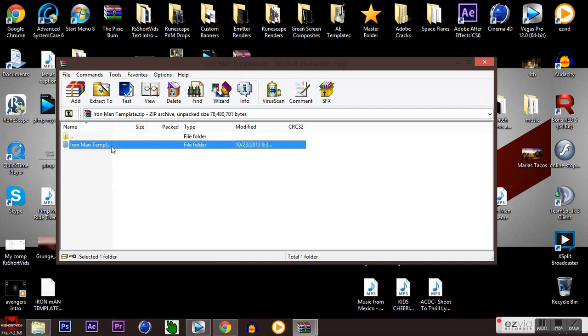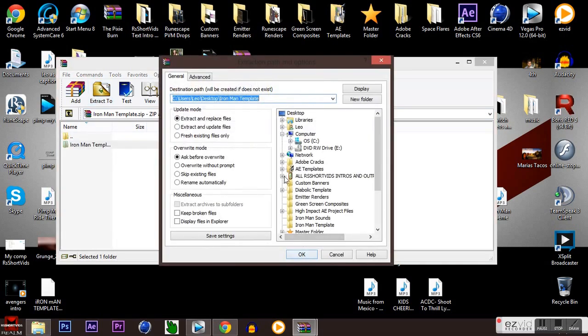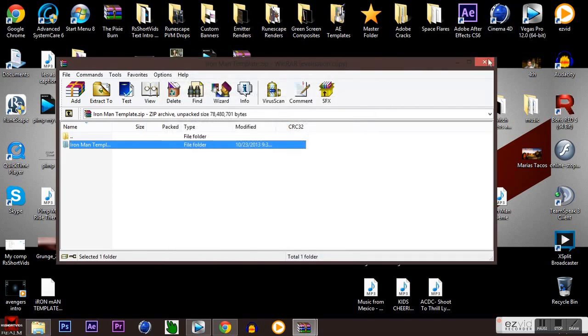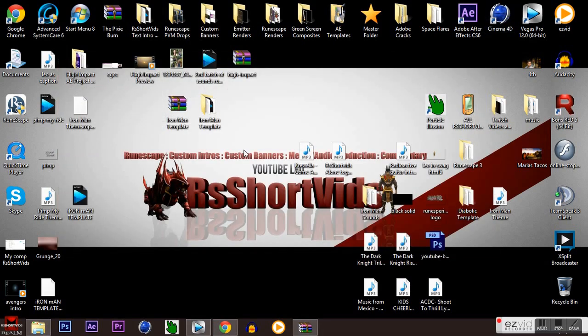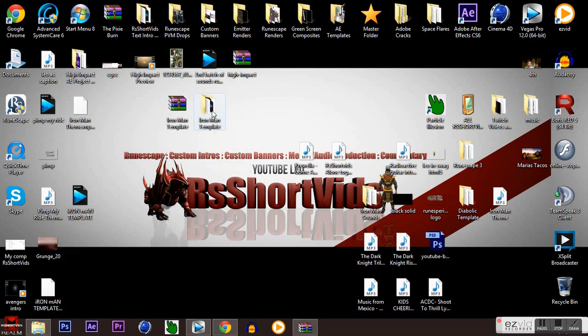What you want to do is go ahead and extract it to your desktop like I'm doing on the screen. Hit OK and it's going to do a little quick animation and your folder will pop up just like it is right here.